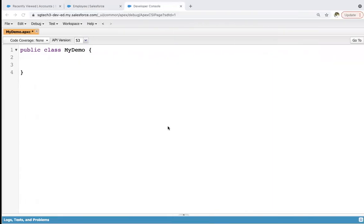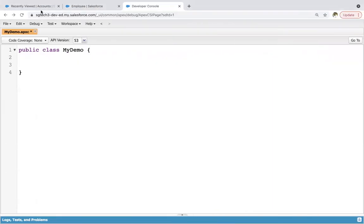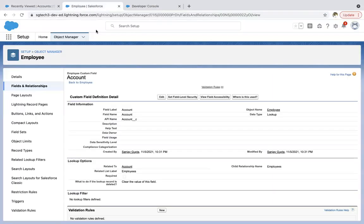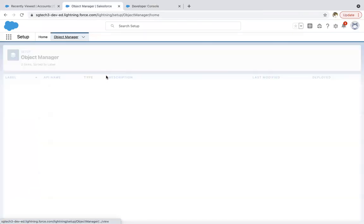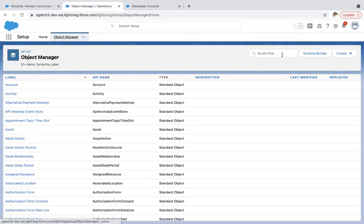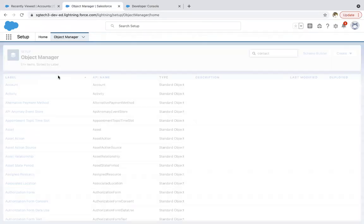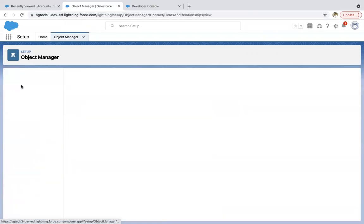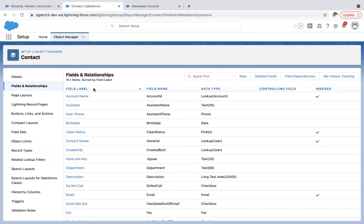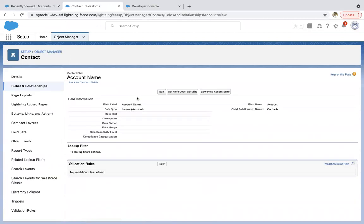And if I take you to the org, and if I go to object manager, open contact object. So in fields and relationships, you can see this lookup to account is standard field. So in this video, the child to parent SOQL we are applying on this standard lookup field.